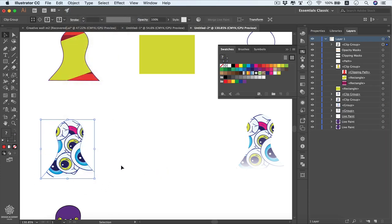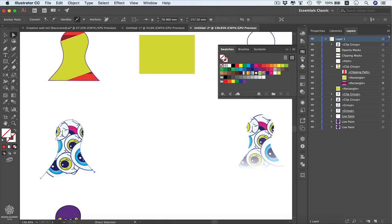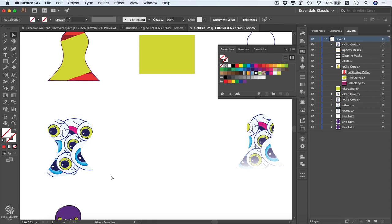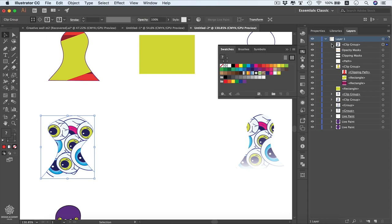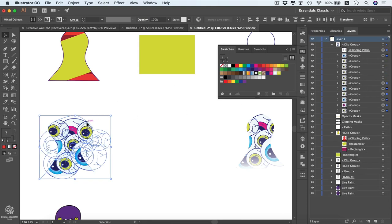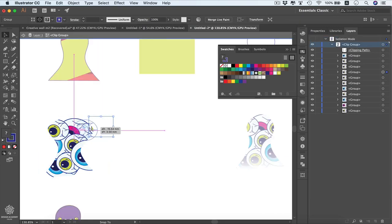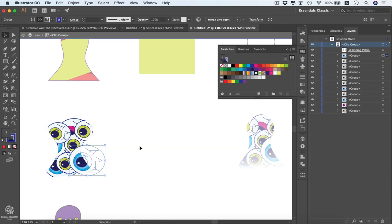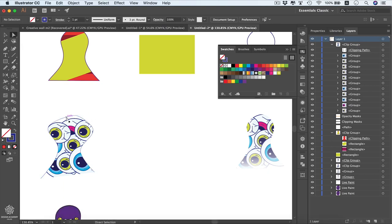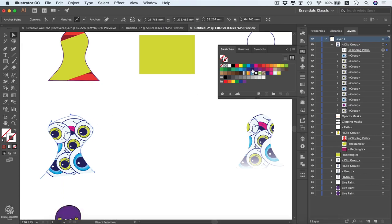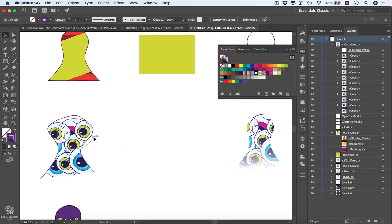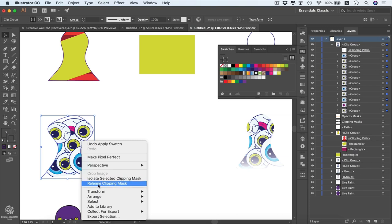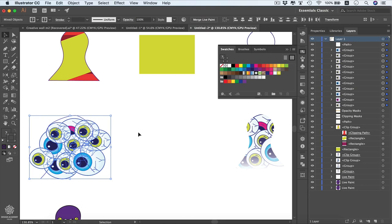With the Direct Selection tool you can select the open path and see the design elements clipped inside. You can adjust the clipping path anytime to reshape it, and double-click inside to enter isolation mode and adjust individual design elements. You can also use the Direct Selection tool to select the clipping path and give it a stroke color. To release the mask, select the clip group, right-click and choose Release Clipping Mask, or go to Object > Clipping Mask > Release.